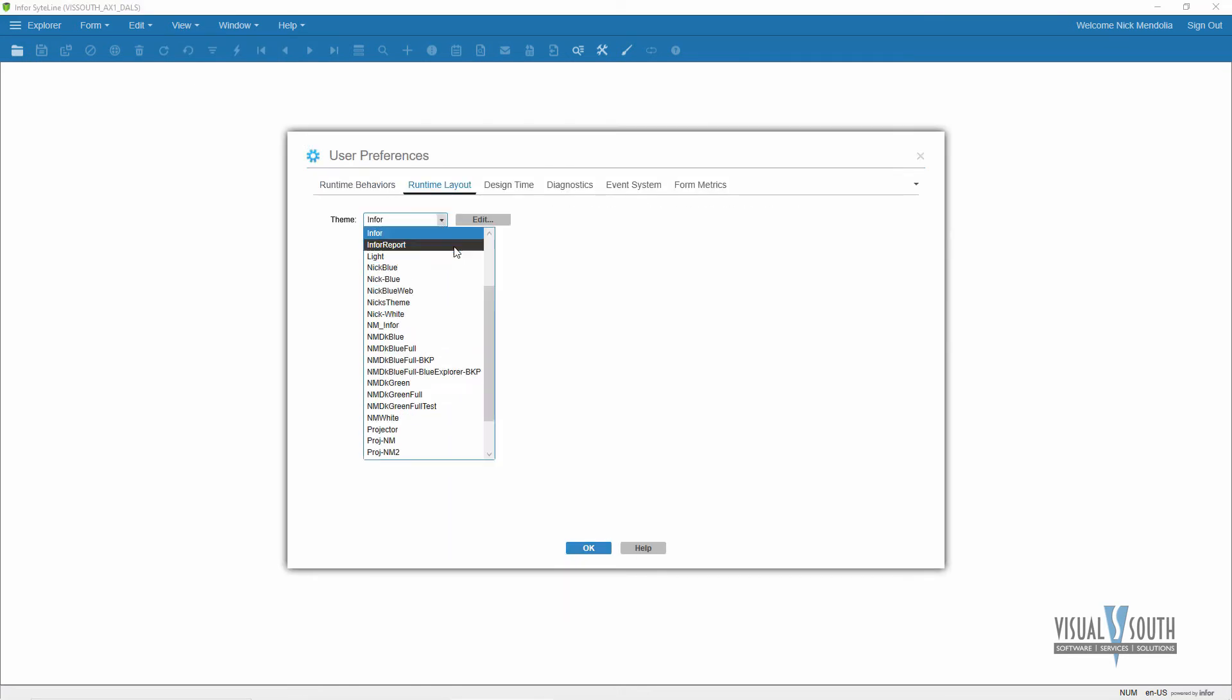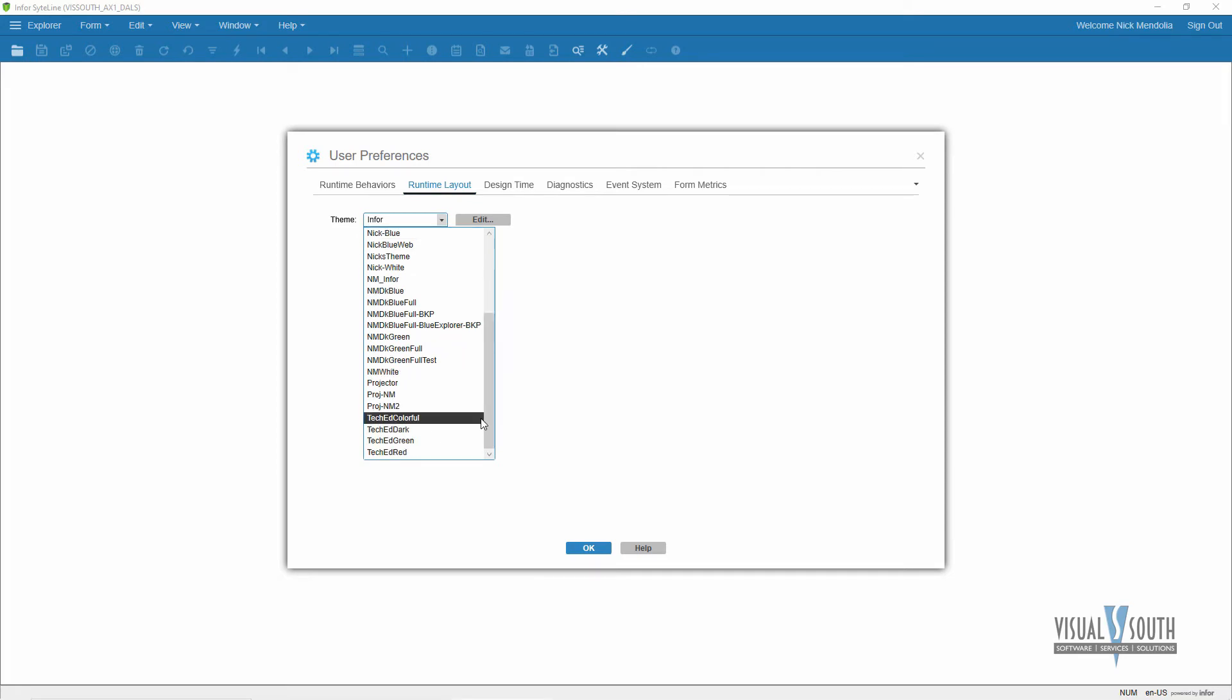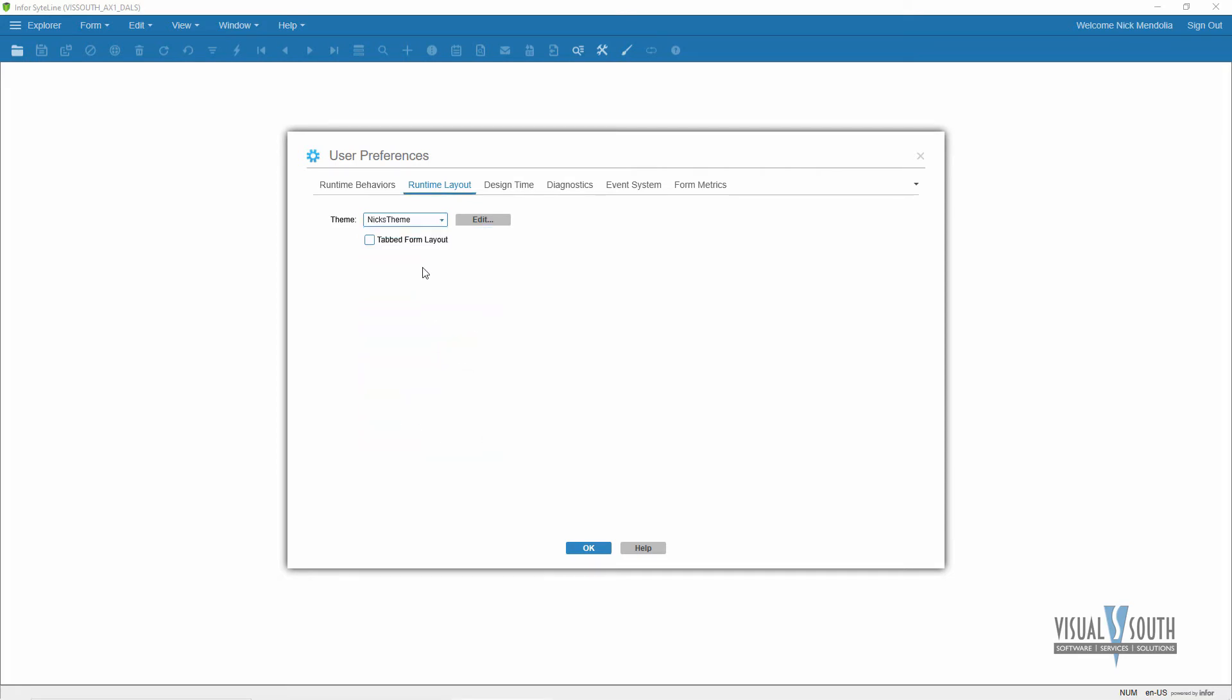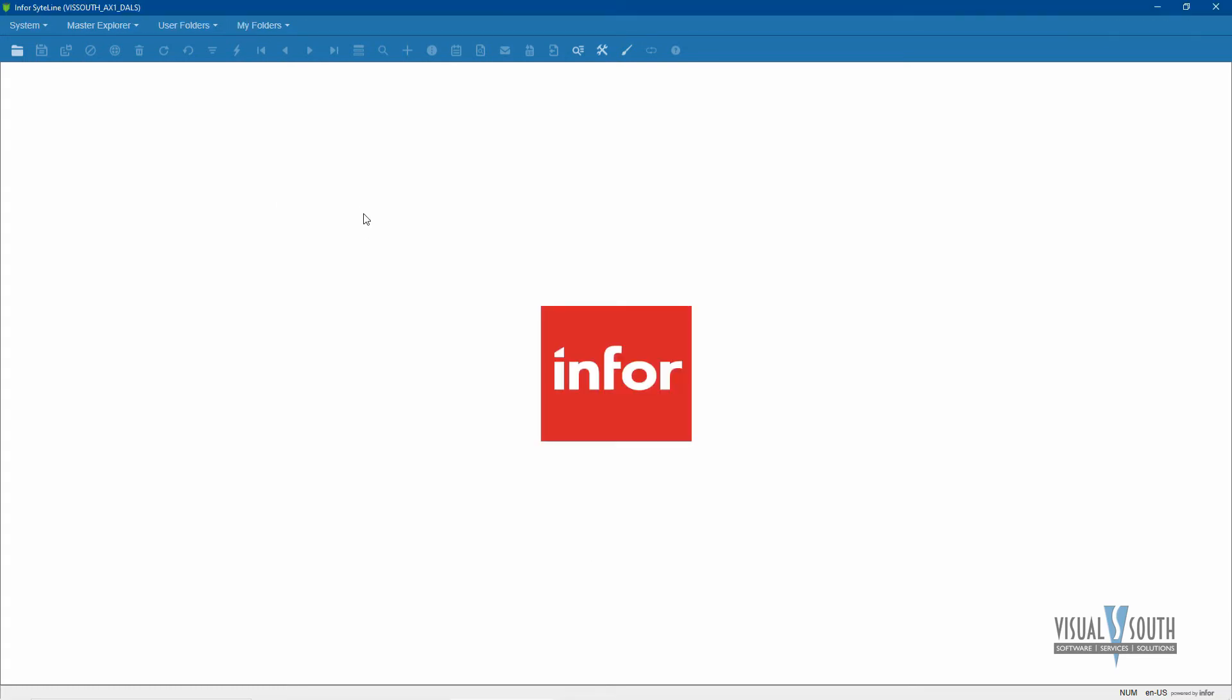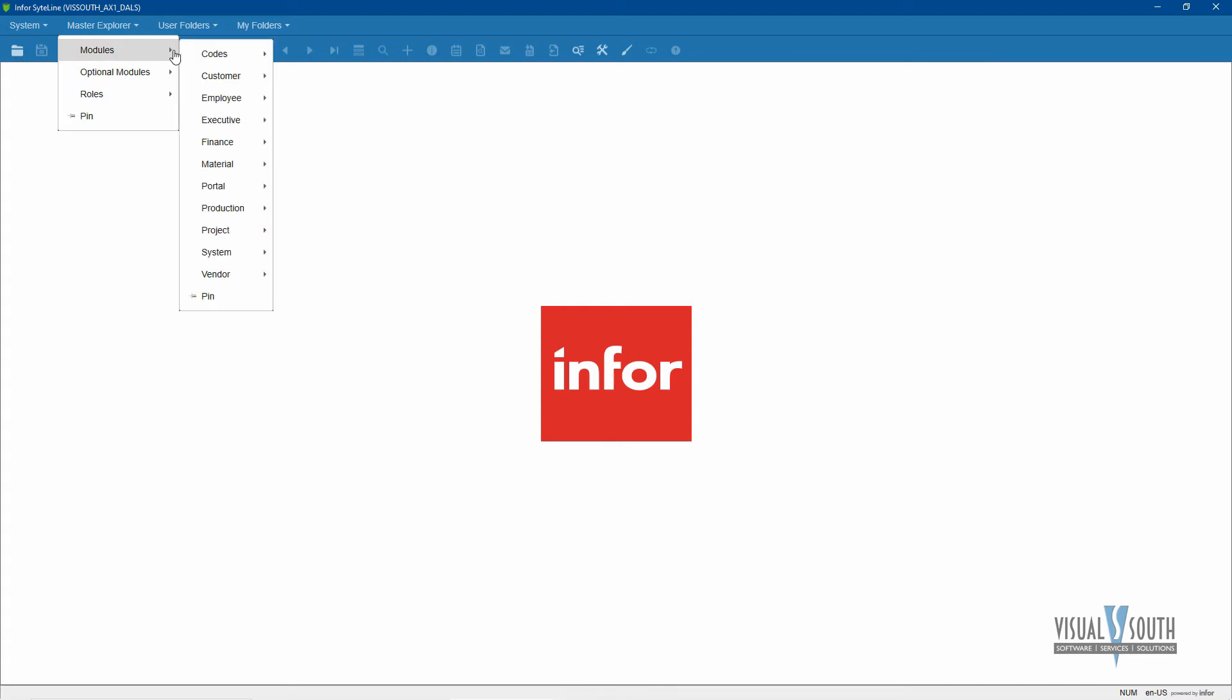Once you're logged back in, you want to make sure that you're choosing that new theme. So I'm going to go back to my View User Preferences Runtime Layout and choose Nix Theme. There it is, and I'm going to say okay. So now notice when I open it up, I have slightly different looking menus because now I have User Folders and My Folders, and this is generally what you'll see in that explorer bar we opened up on the side, but now it's up top.